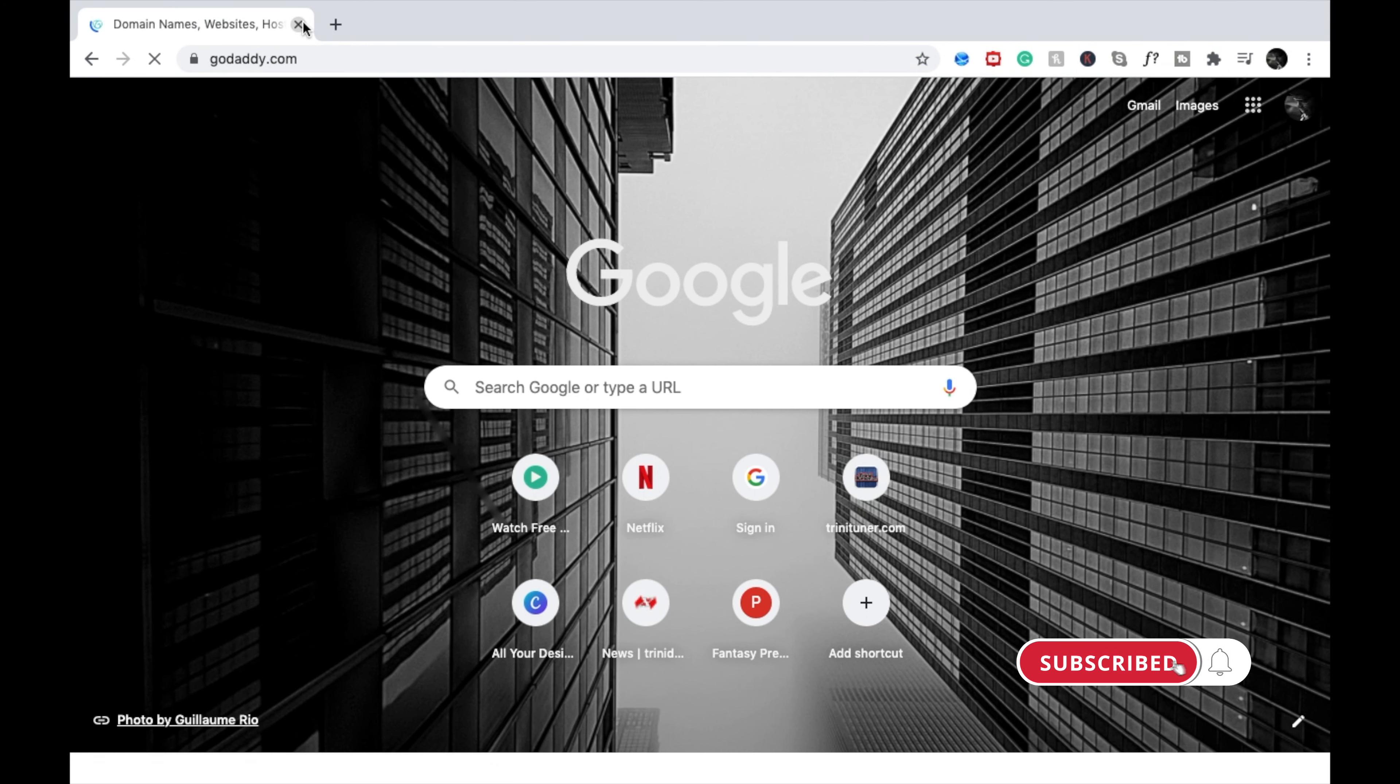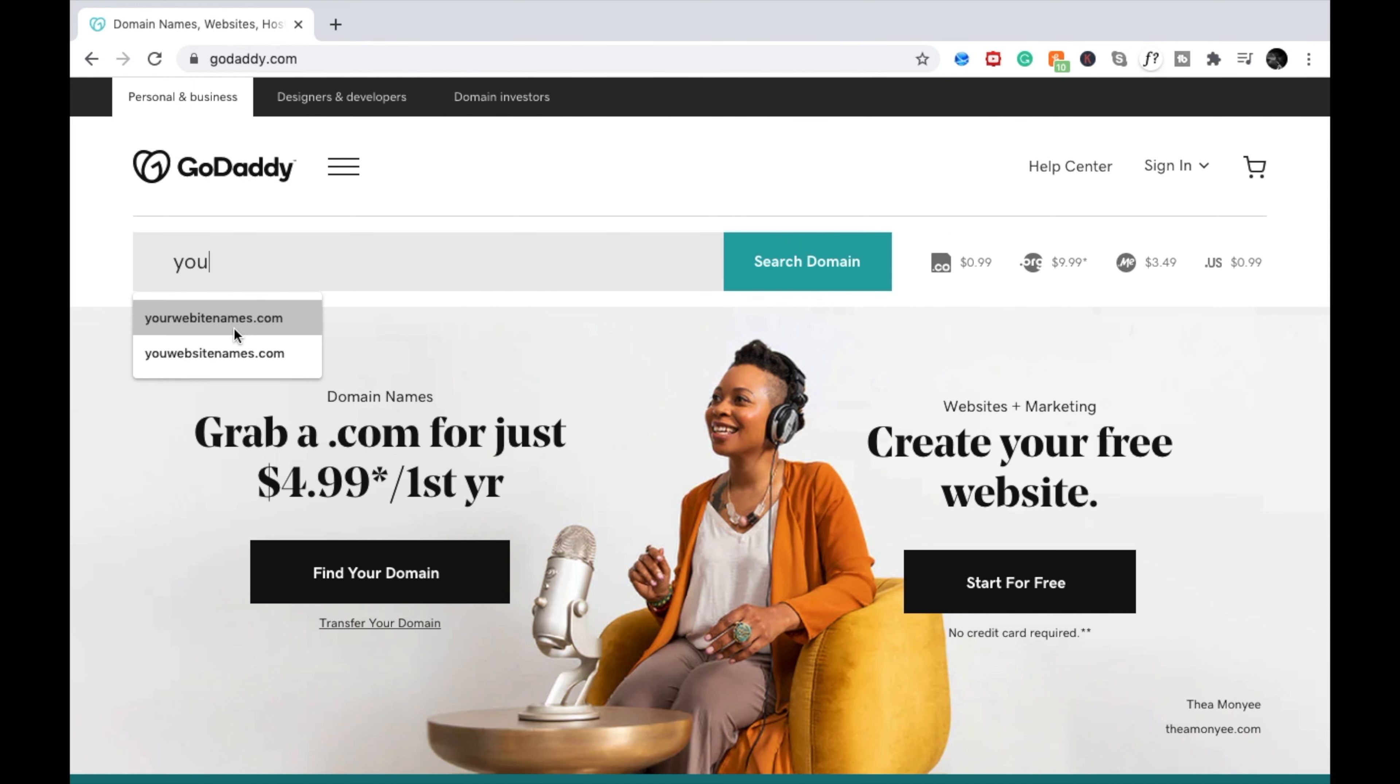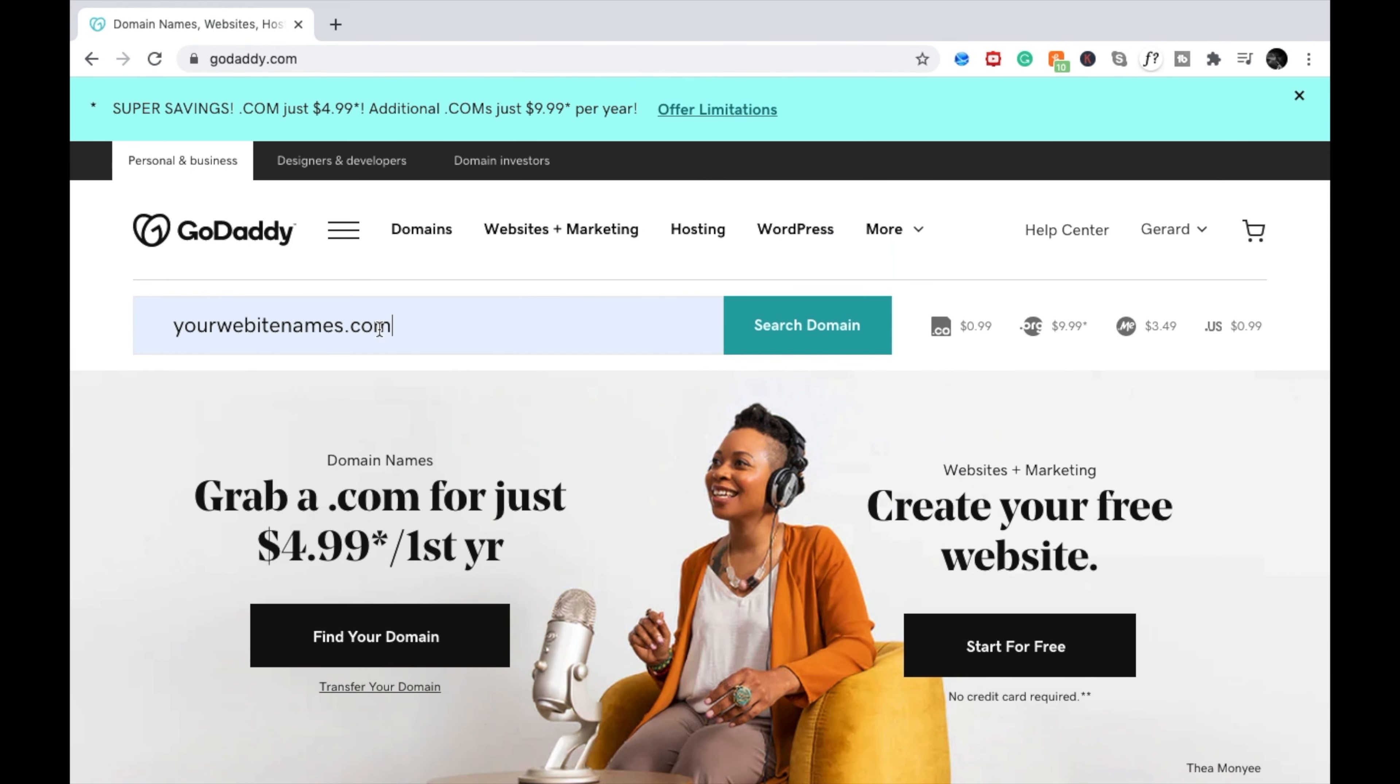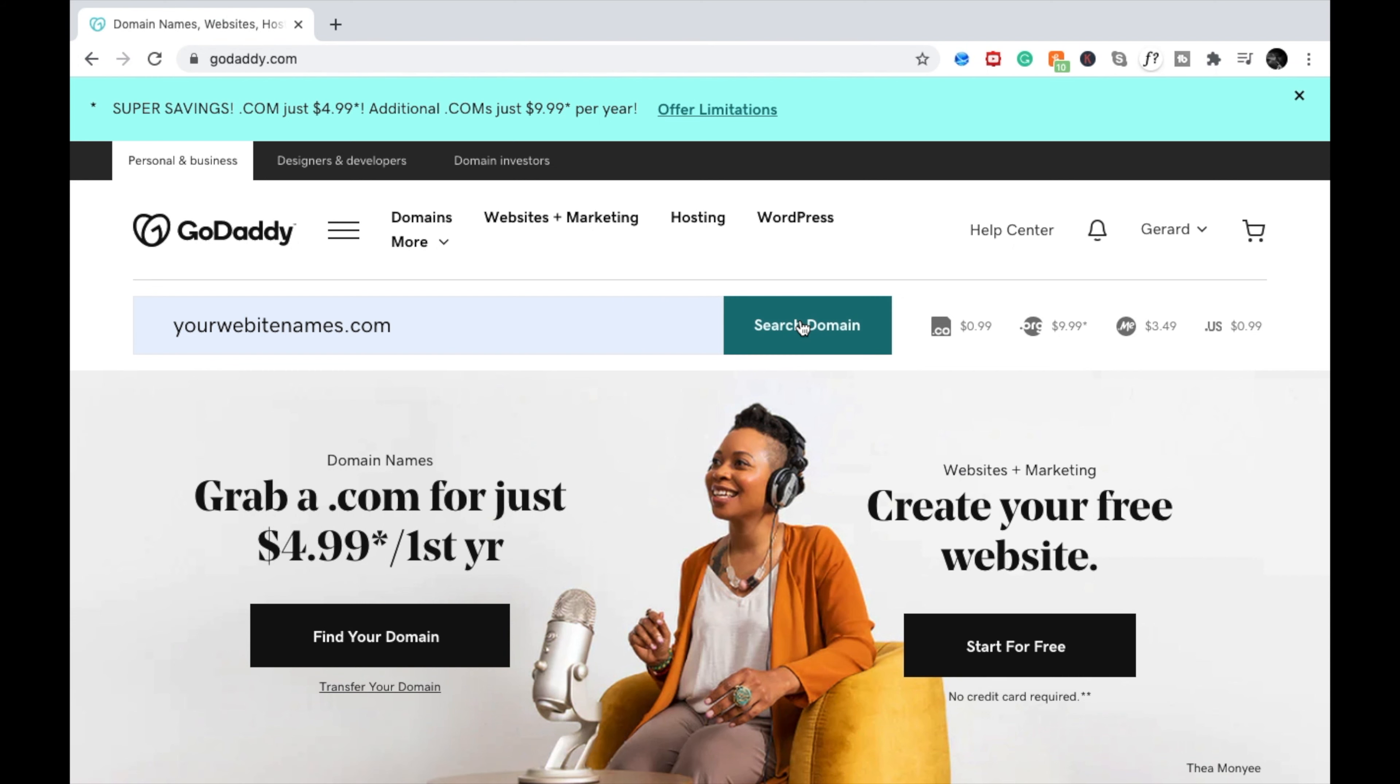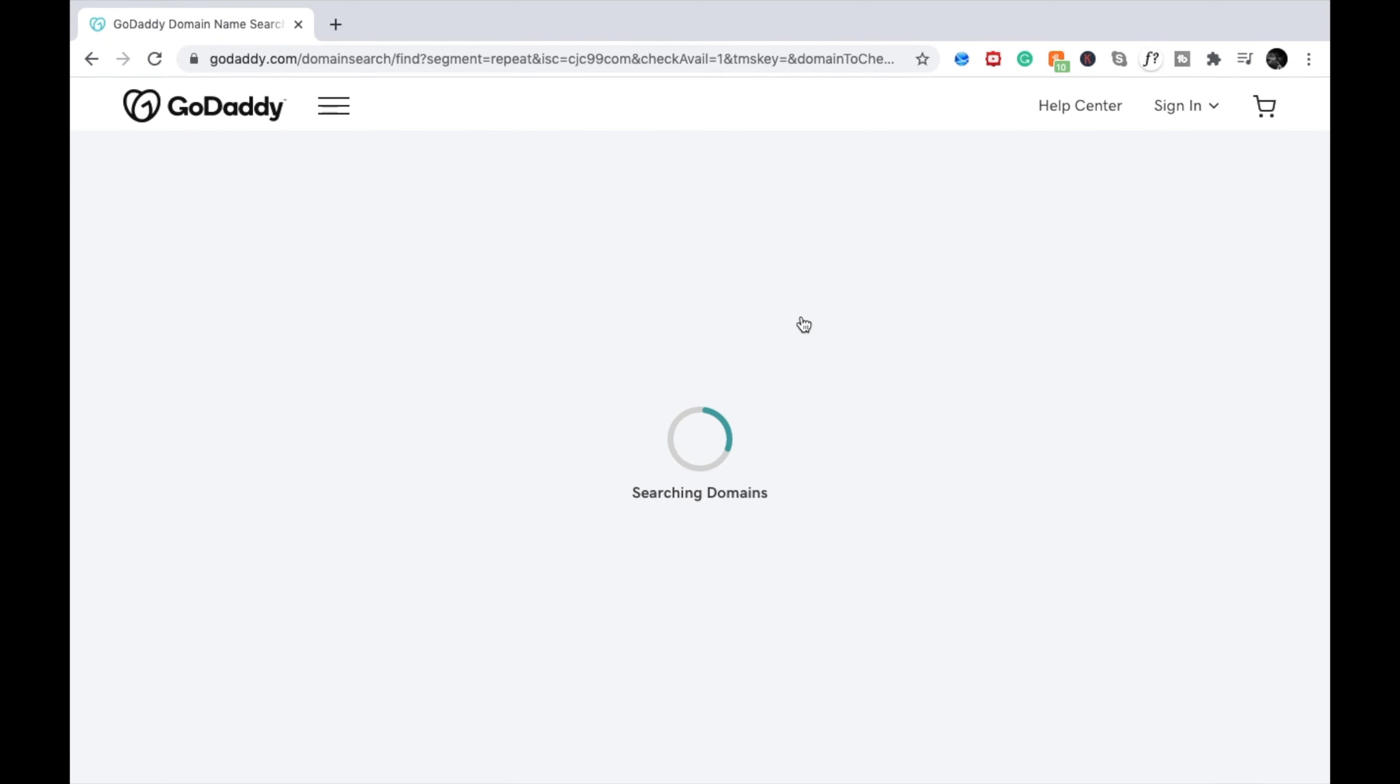Using GoDaddy, we're going to search for your domain name. We're going to be searching for a random domain today. A domain name should represent your brand or your business. Let's see if this domain name is available.